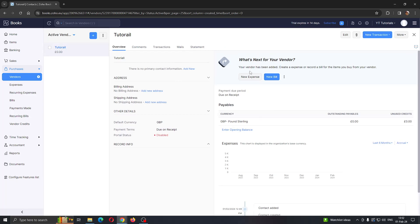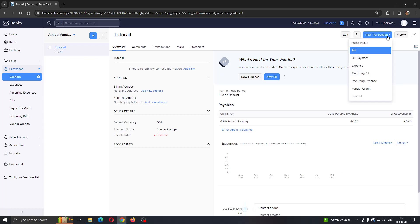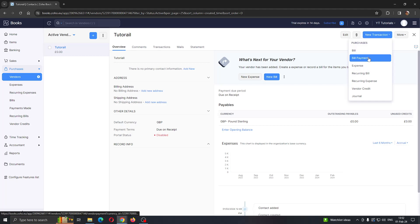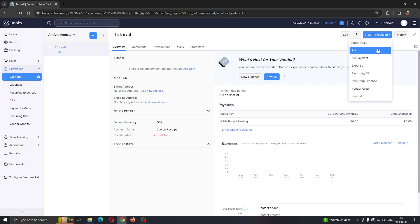In the upper right corner is a button that says New Transaction. Click on New Transaction, which will open up a menu of options such as Bill, Bill Payment, Expense, and so on. Find what you want to make the purchase order for.